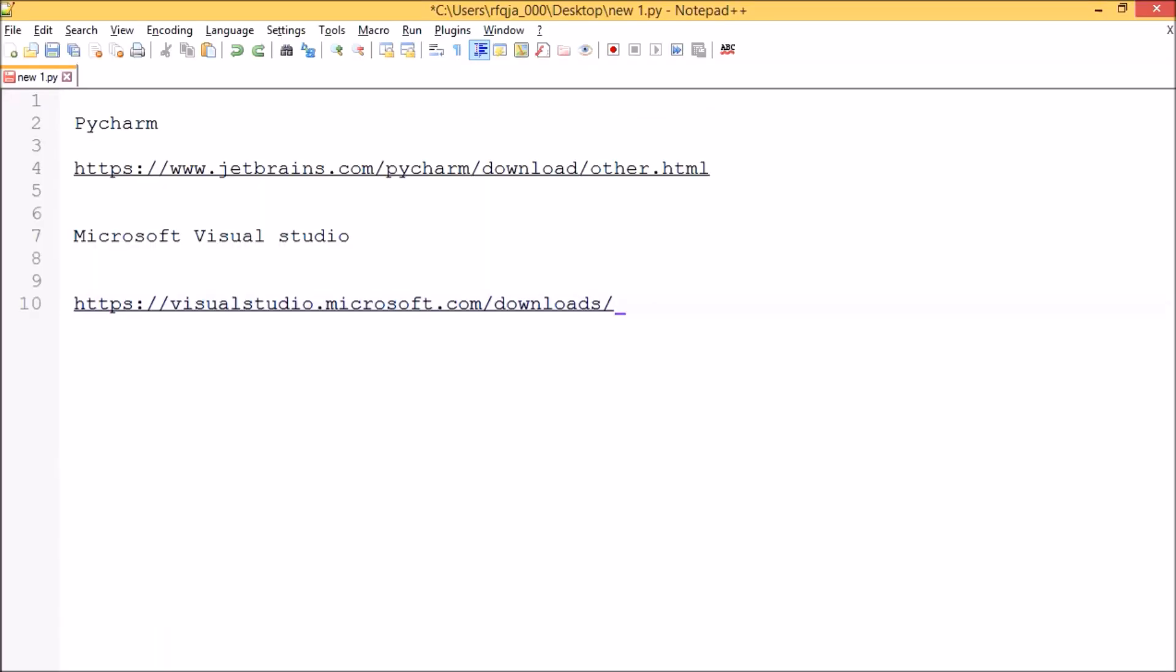Hello guys, today we'll look at writing Python code in PyCharm applications. We'll also see how we can integrate our Python interpreter in PyCharm as well as Microsoft Visual Studio. First we'll go with PyCharm, and we have the link here. I will post both the links in my description so you can directly download the application from there.